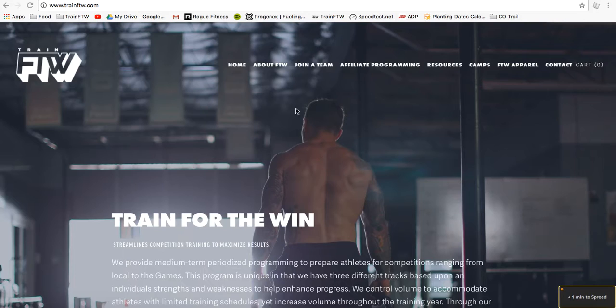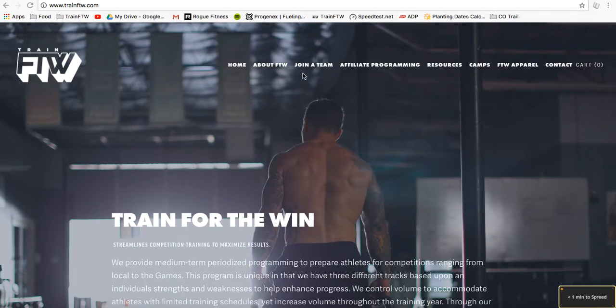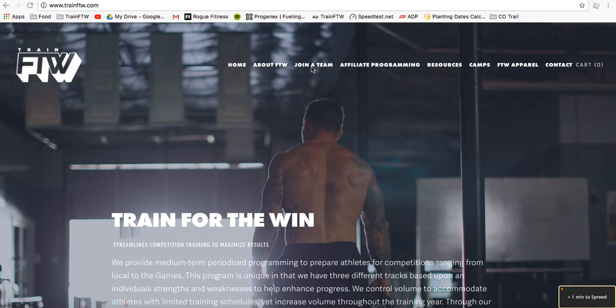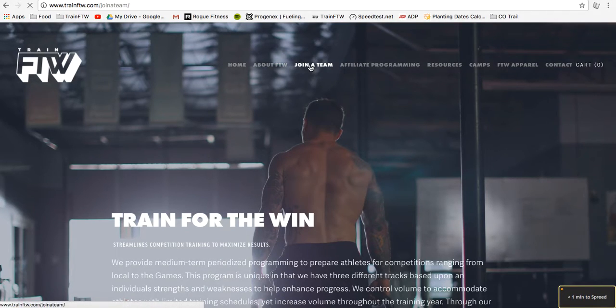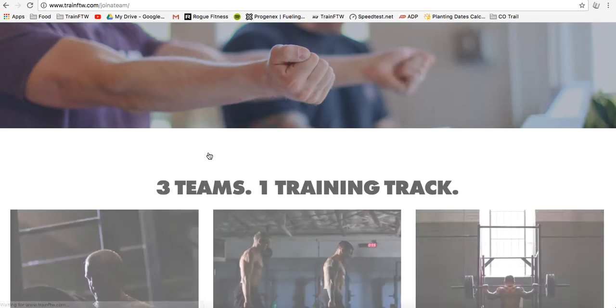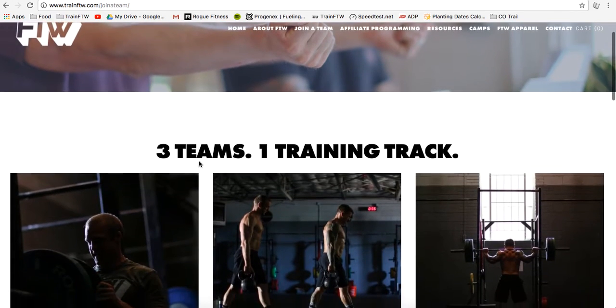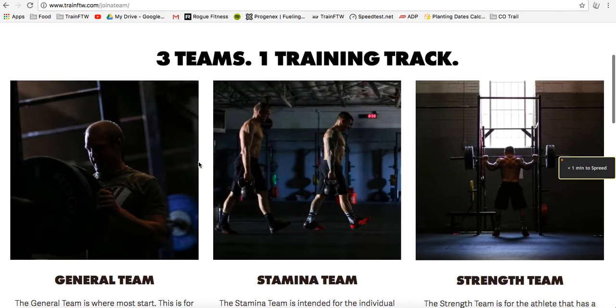We have three teams that are generally directed towards the athlete's weakness. If you go to our website, trainftw.com, and click join a team, you can get some information about what each of those three teams are.